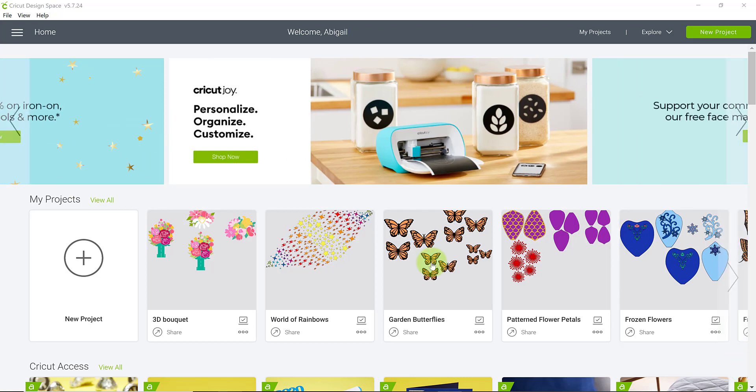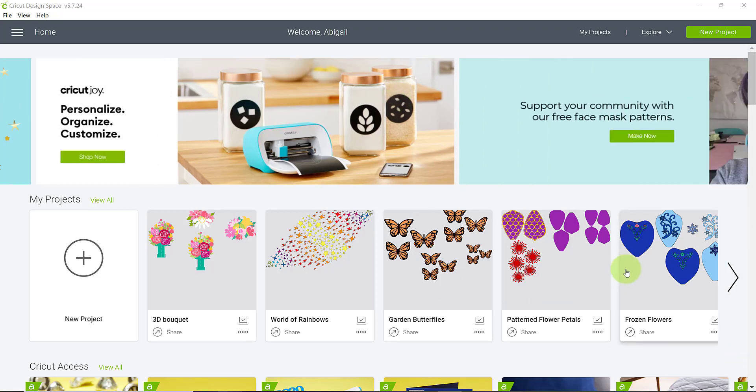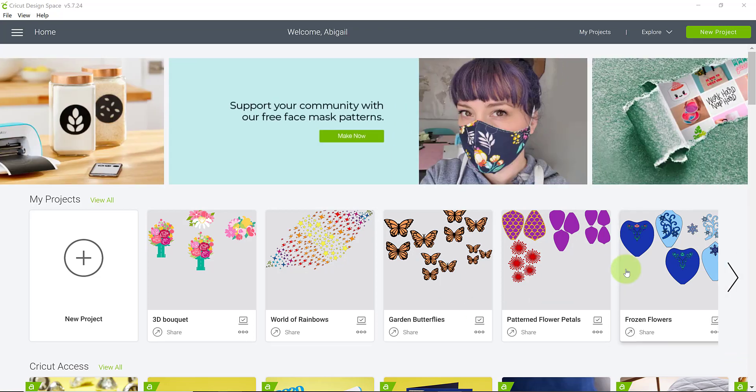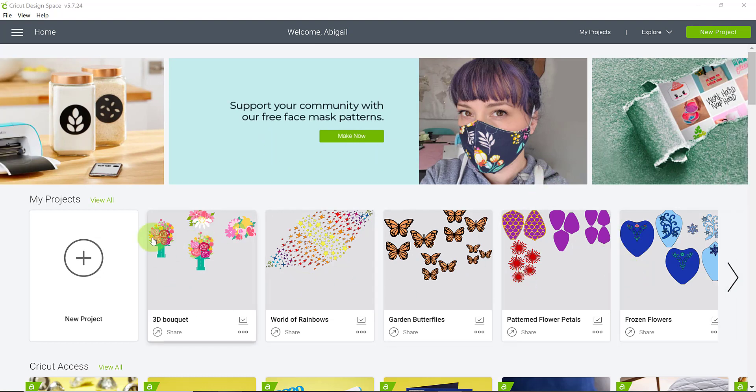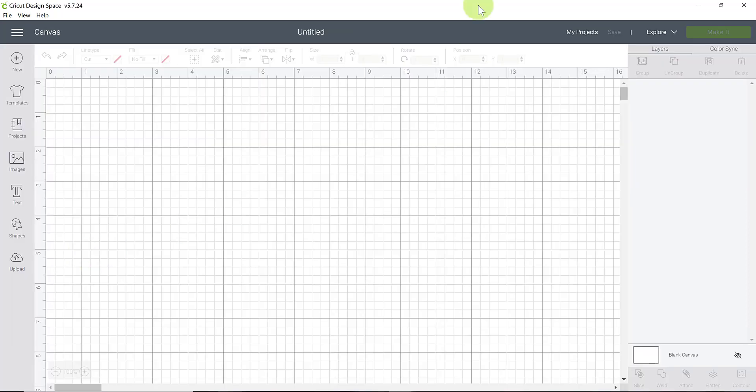So first things first, you need to open up Cricut Design Space. So this is what your welcome screen will look like. It might look different as far as images because these are my images here. And then you see over here where it says new project, go ahead and click on that and that will navigate you to the actual canvas workspace of Cricut Design Space.